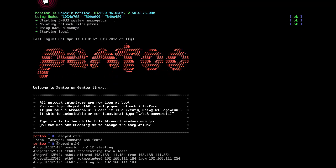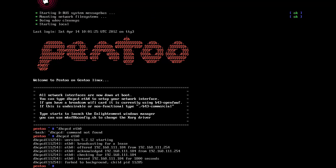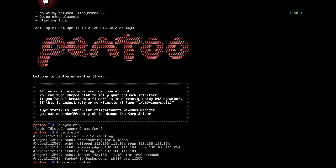So run DHCPCD, the dynamic host control protocol daemon or something. So we've got an IP address, then run this one.